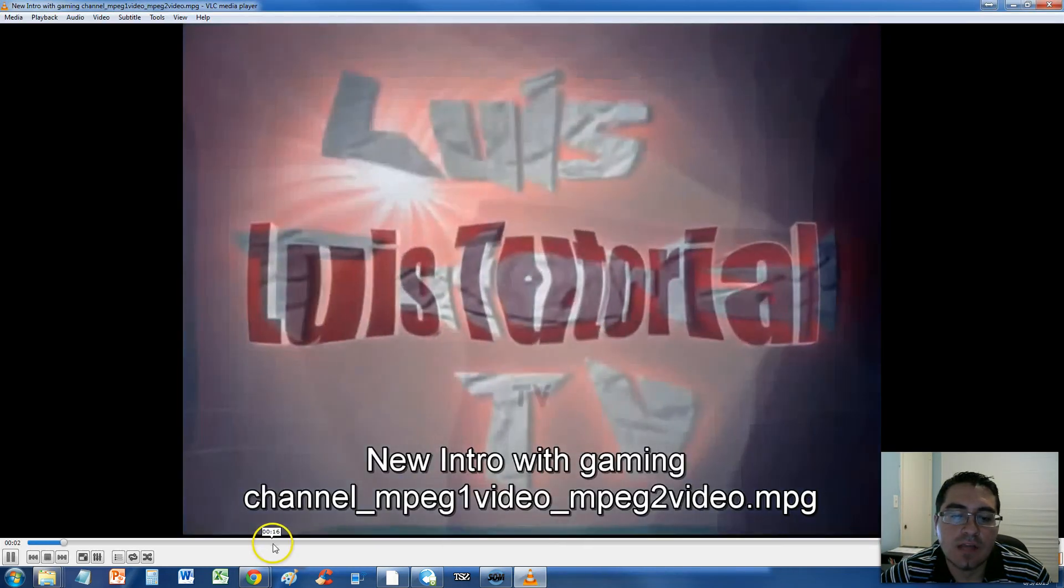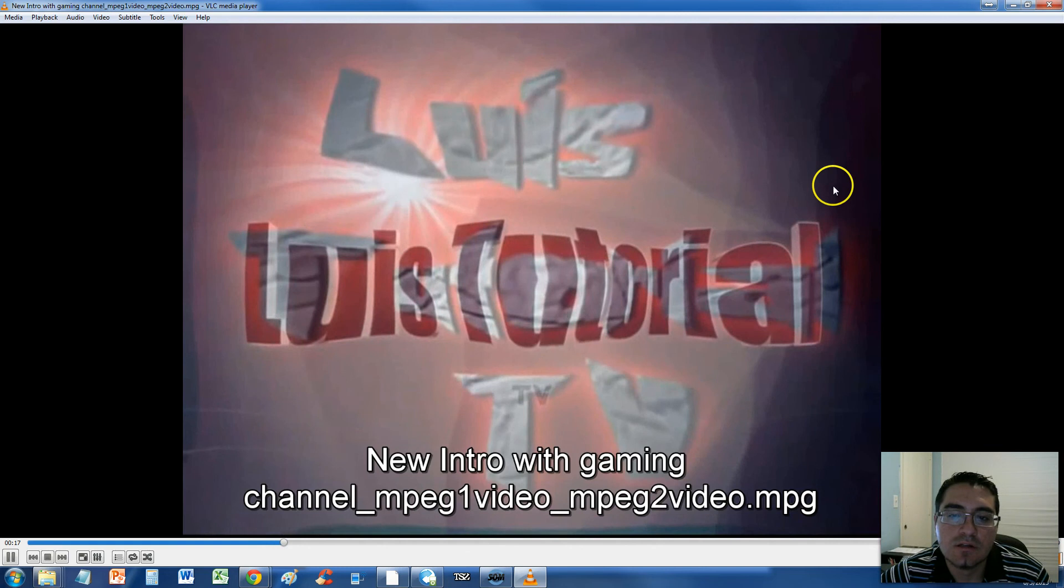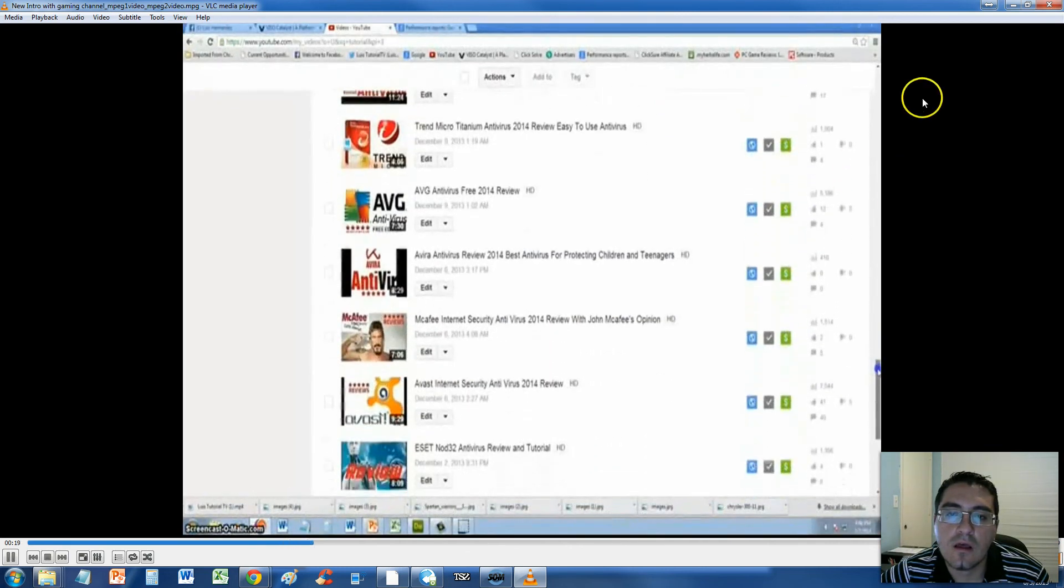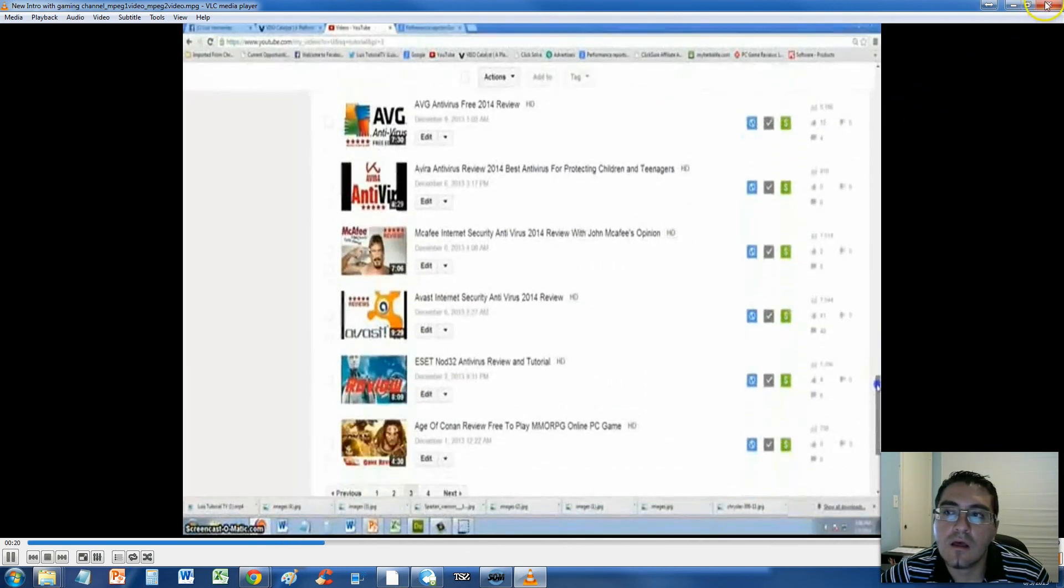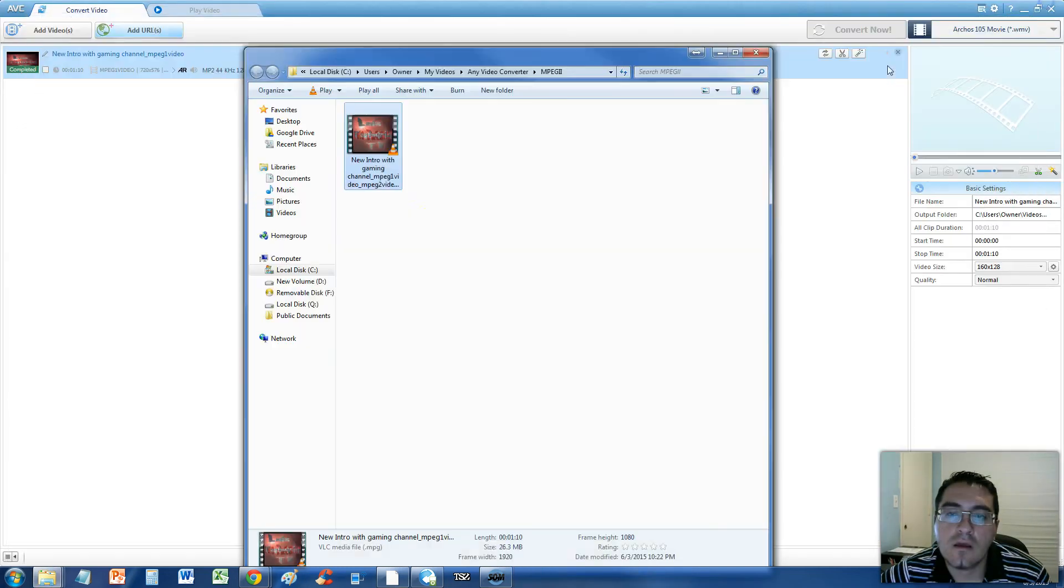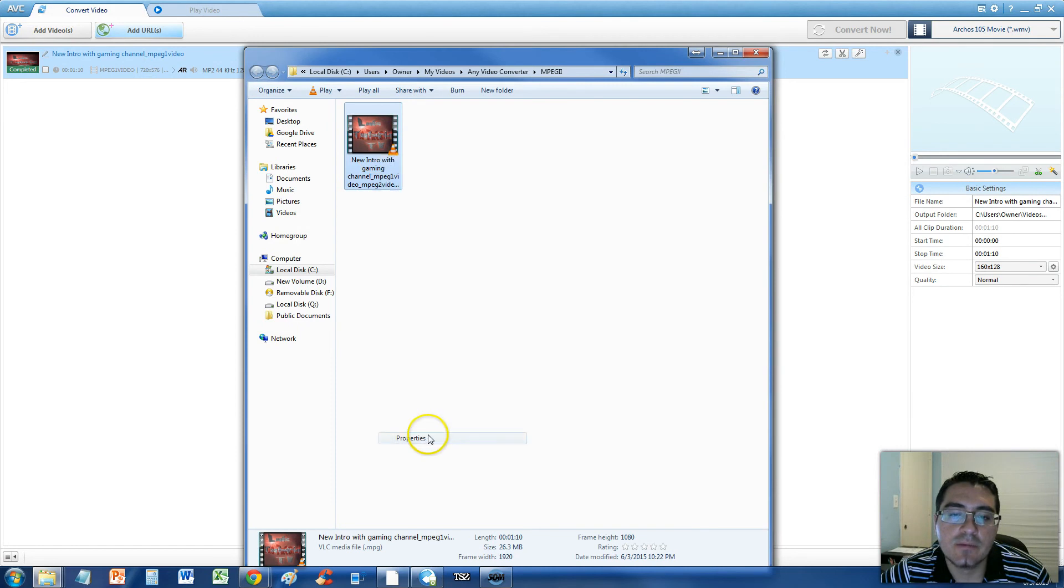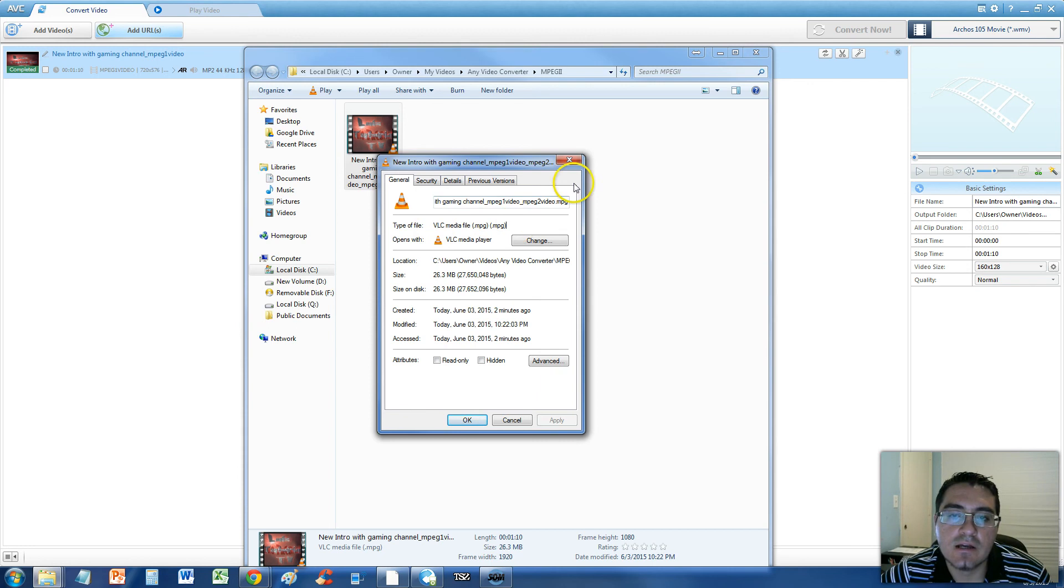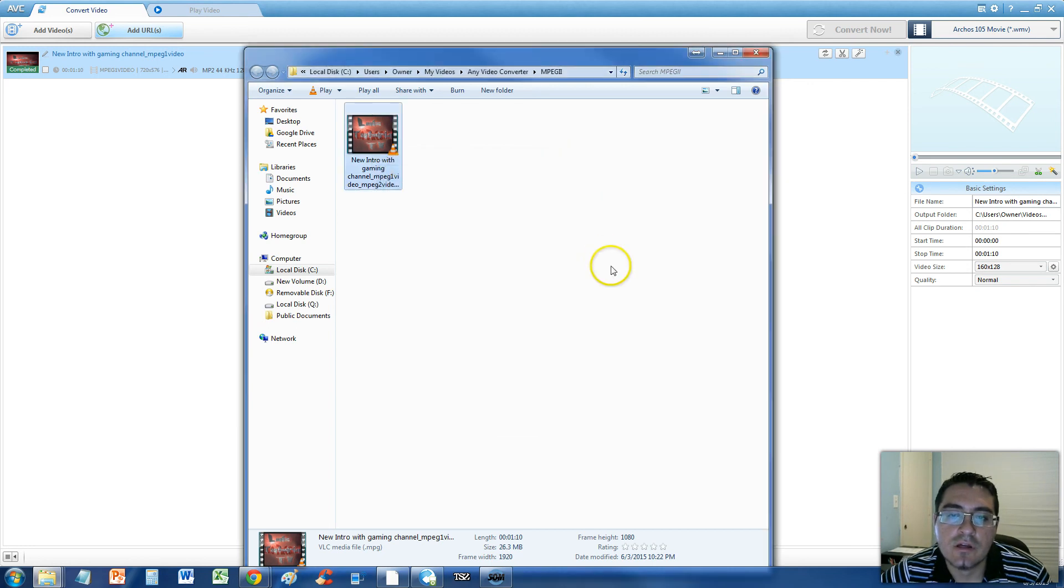And there it is, guys. It's working. It is an MPEG-2. It says it's an MPEG, but actually it's an MPEG-2.